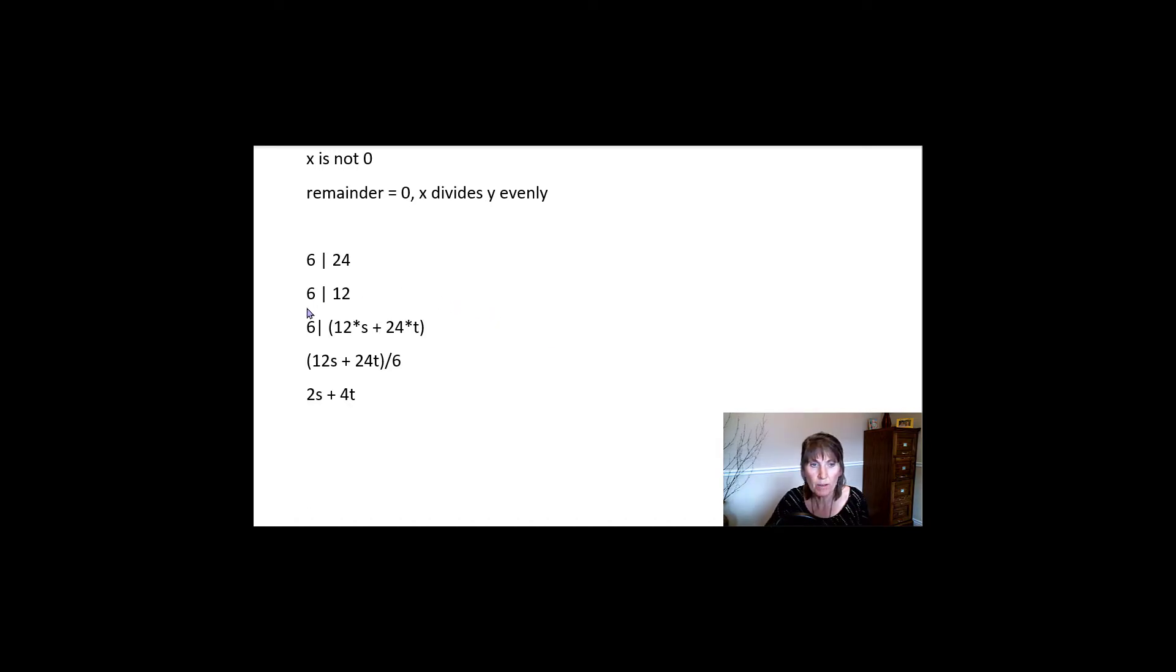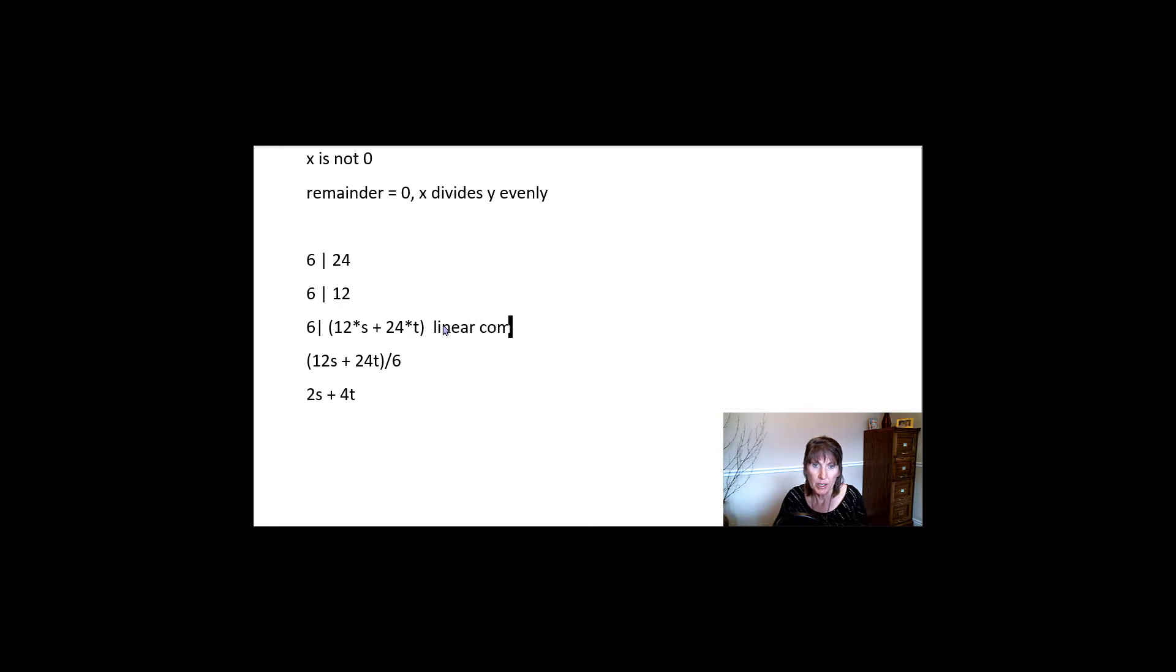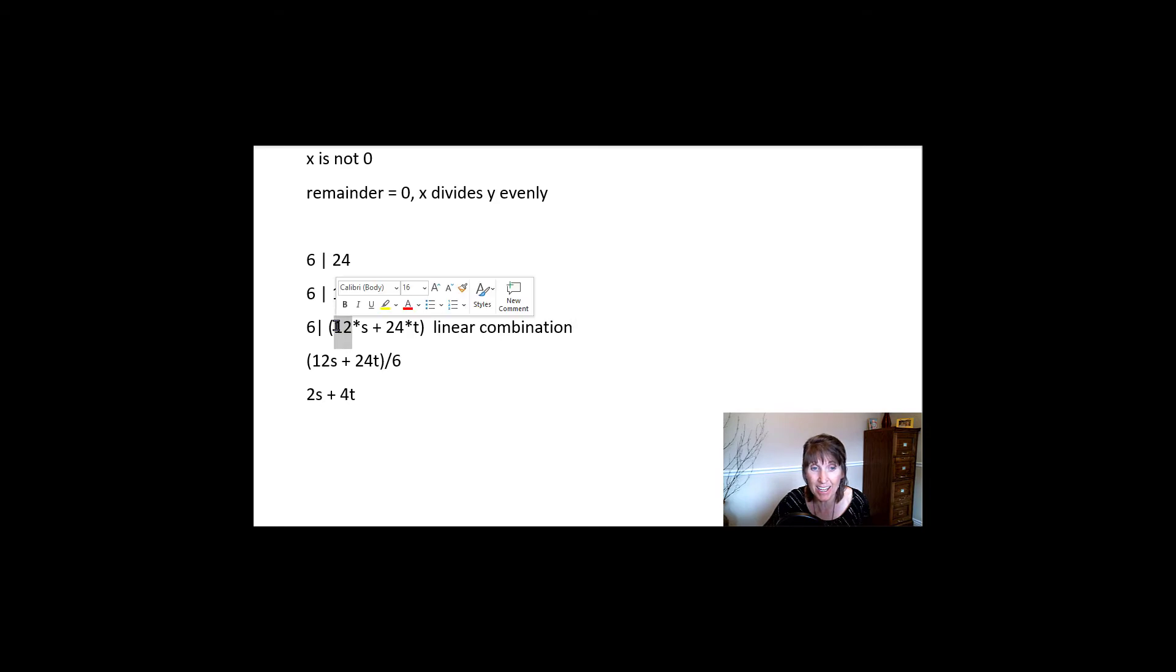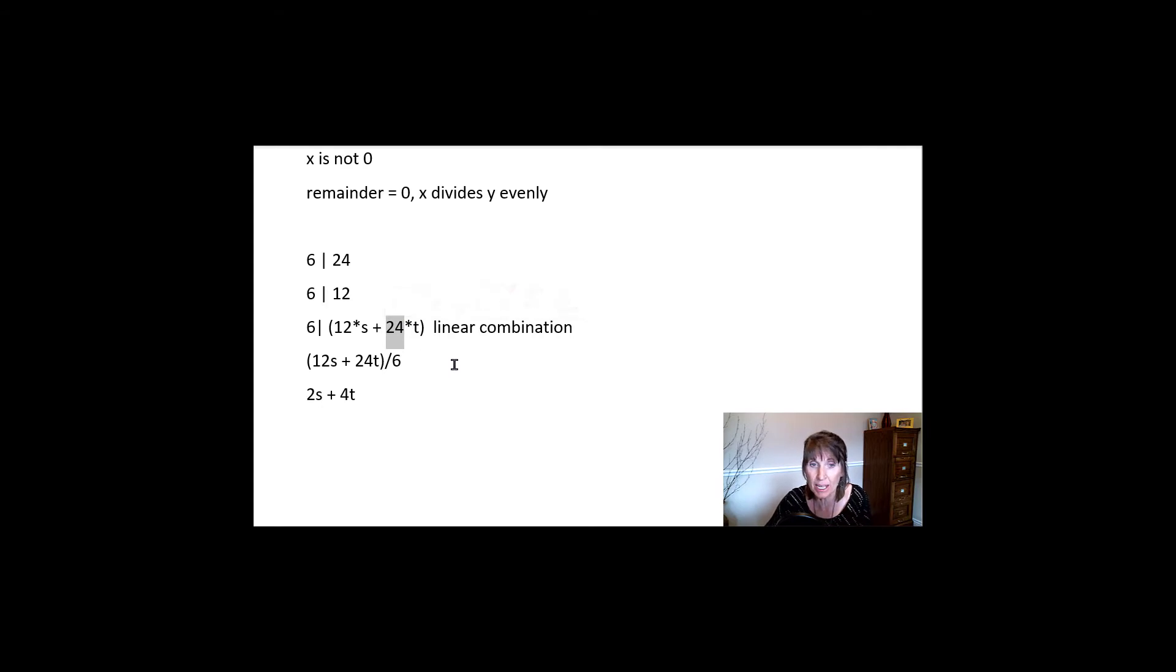So when you have something like this, where you sum the multiples of something that divides evenly, we call that a linear combination. And this can really vary. Like this could be anything that 6 divides evenly, this one and this one, and the S and the T can be any integer.